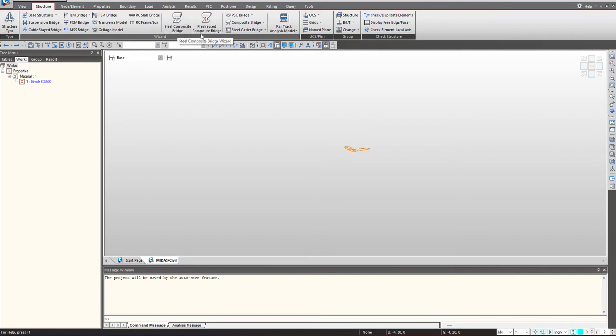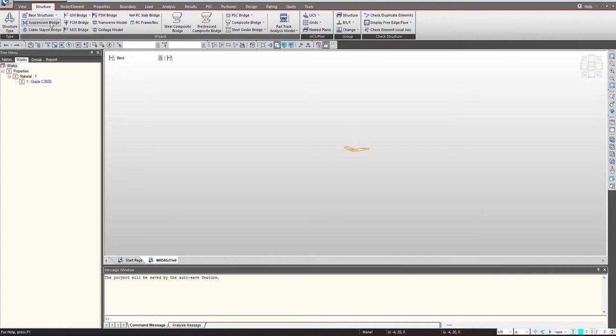RC frame box, RC slab, steel composite bridge, PSC bridge and even for high end bridges like cable stayed, suspension bridge.